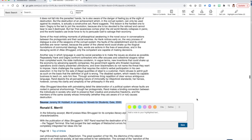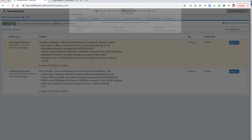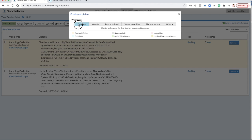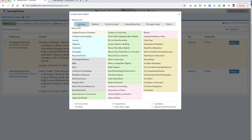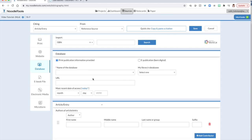So in Noodle Tools, I will begin my citation as a database because I'm getting my information from a database. And then I will select Reference Source because this information is coming from Novels for Students. Novels for Students is considered a reference source.